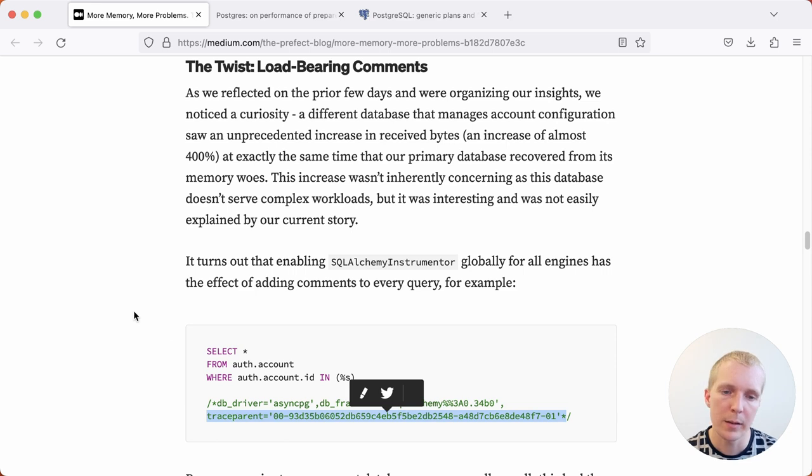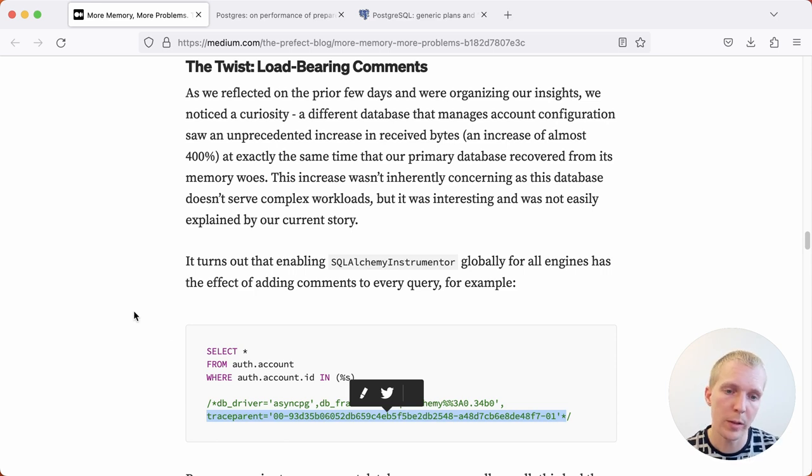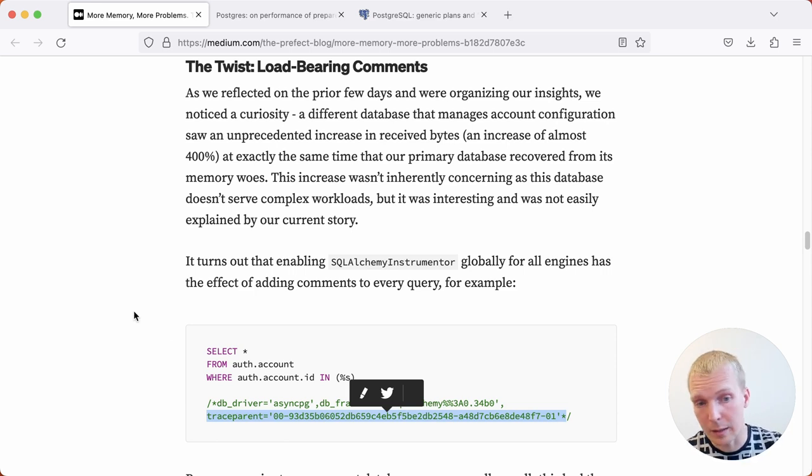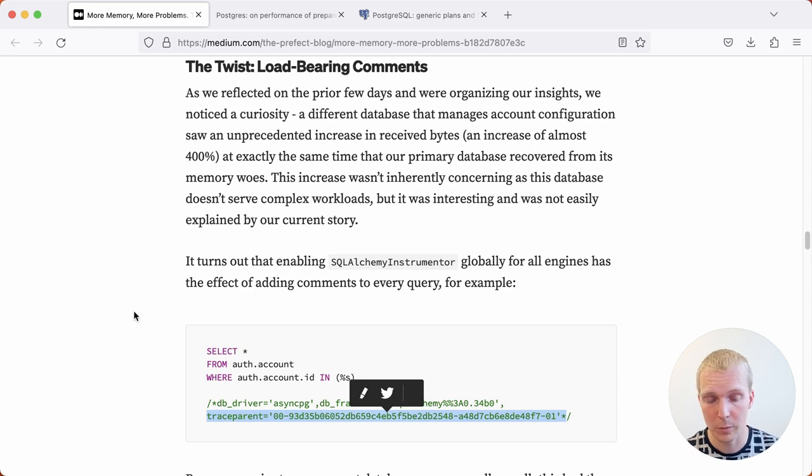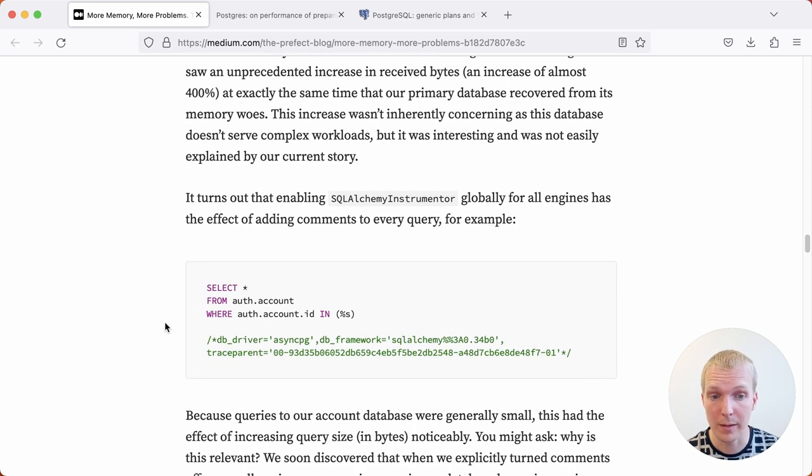And then it will also add this trace parent information here. The idea behind the trace parent is that you can trace your queries across the application and the database by having the same trace information. What that does, though, is it makes the statement text unique.